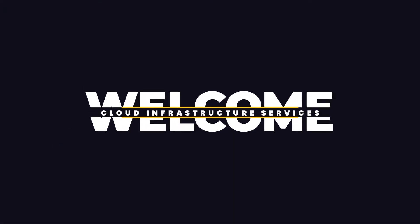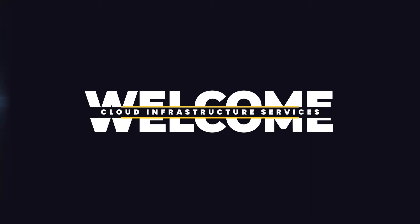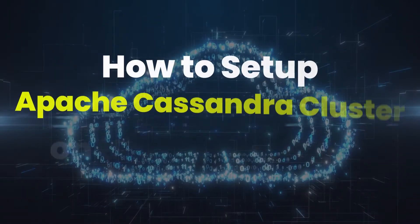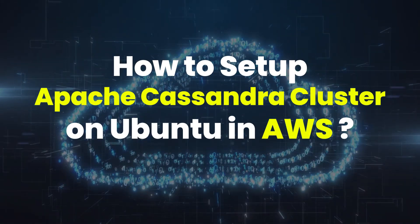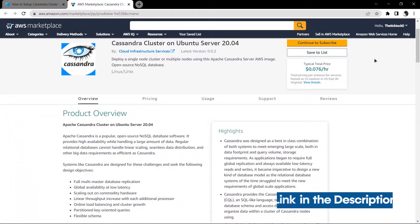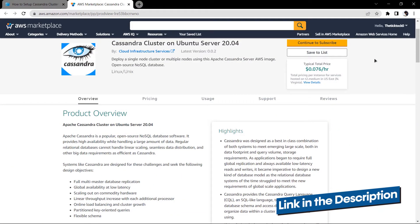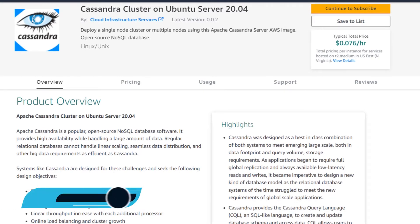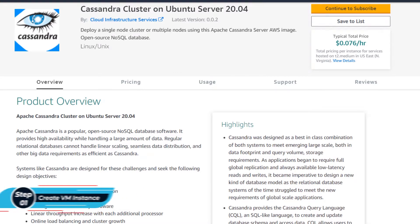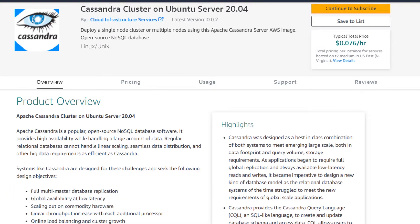Welcome to Cloud Infrastructure Services YouTube channel. In this video we are going to show you how you can set up a Cassandra cluster server to host it on Amazon Web Services. Simply click the link in the description box to come to this marketplace listing for Amazon, and from here you want to create a new EC2 virtual machine with this particular image. This image comes with a pre-installed Cassandra cluster which is set on default settings.